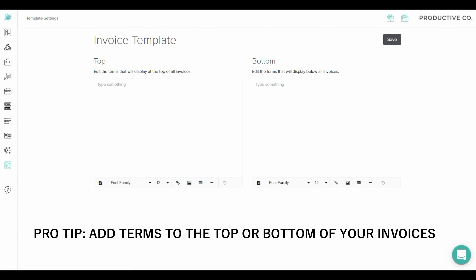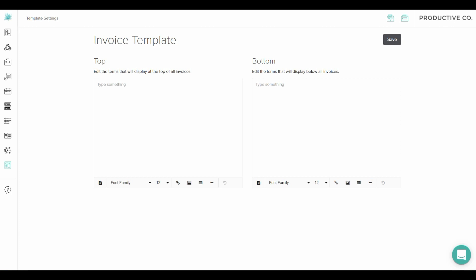This might be a good place to list your terms and conditions for late payments. You might want to put that payments are due on the first of every month, and if they are late, there's a $10 a day fee—something like that you can put in this section.